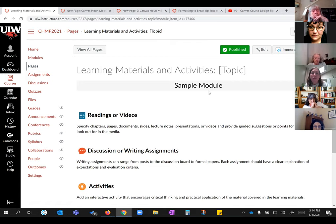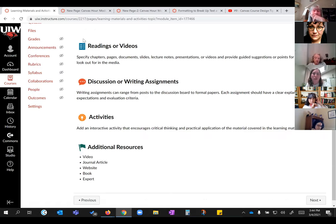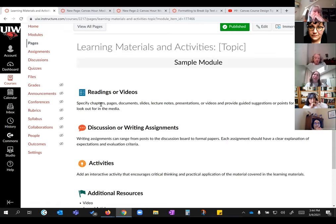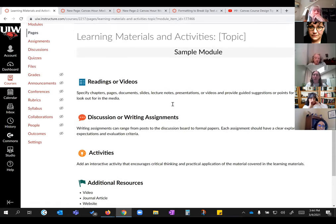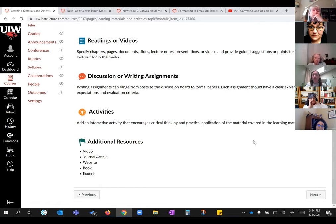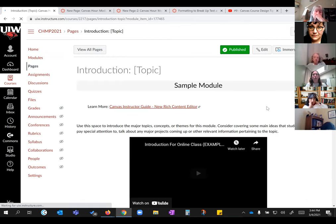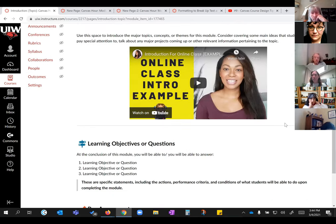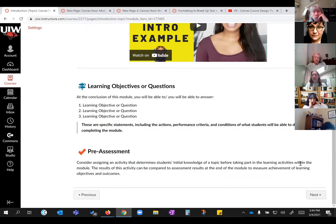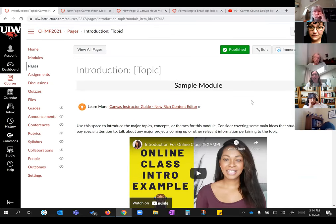I have this example of a simple page with some icons, lots of white space, and not too much information given to students all at once. You have full creative control over your pages, and you accomplish everything with the rich content editor.